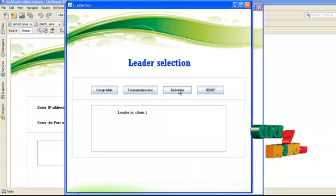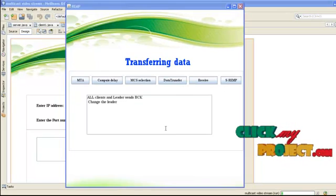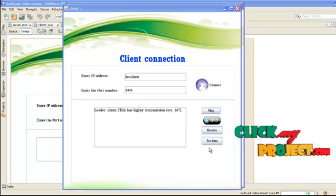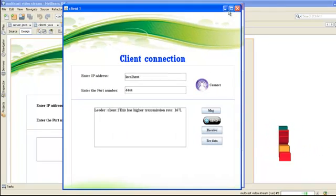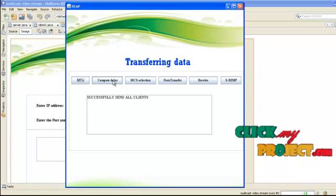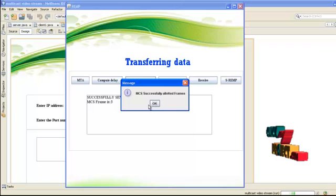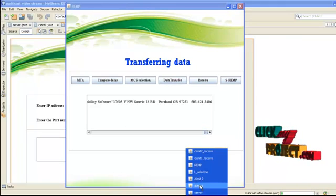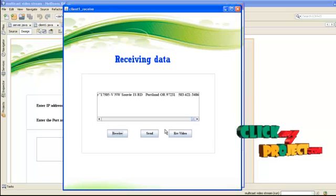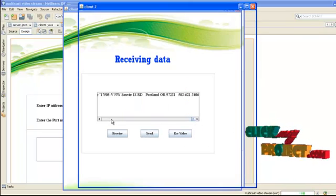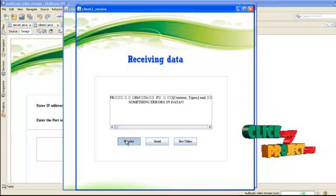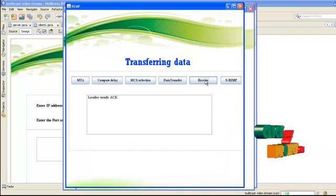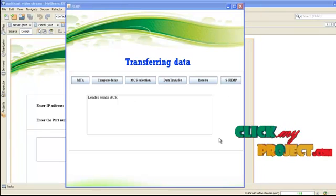Another leader is selected — client 2 is now the leader. An announcement message is sent to all clients; client 1 and client 2 both receive it. The delay is computed again, and MCS selects another frame, number 3, and data is transferred to all clients. Client 1 receives the data and sends an acknowledgement to the AP. Client 2 also receives the data and sends an acknowledgement. The AP receives both acknowledgements, confirming all clients received data successfully.